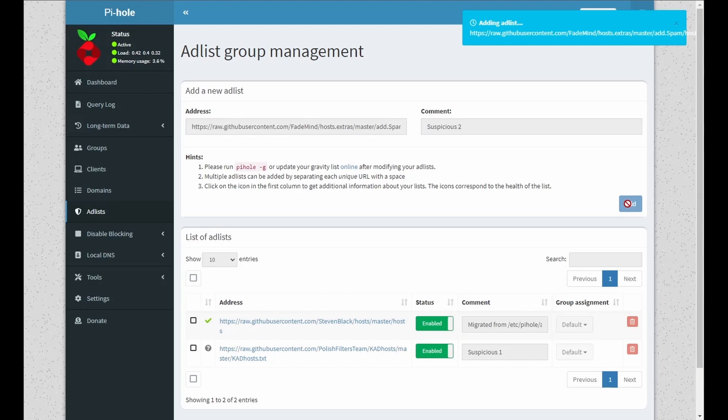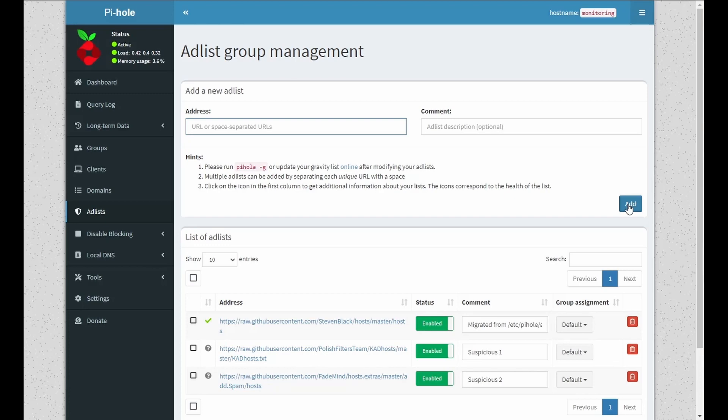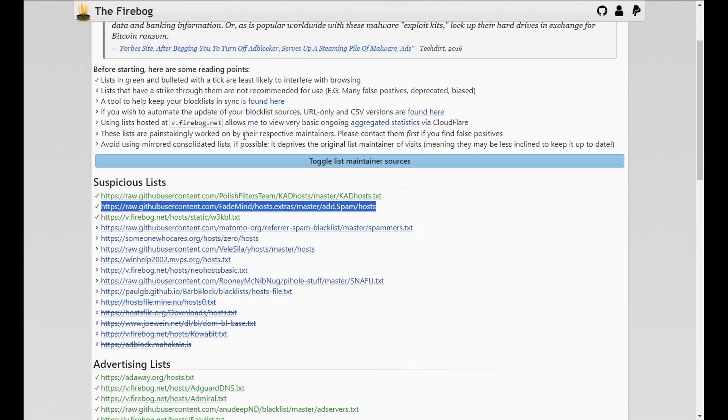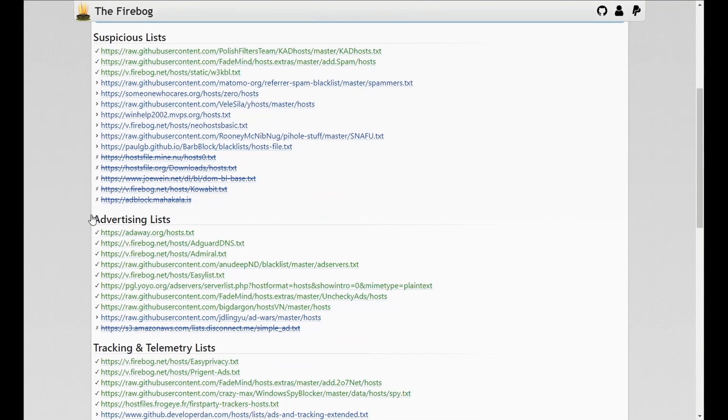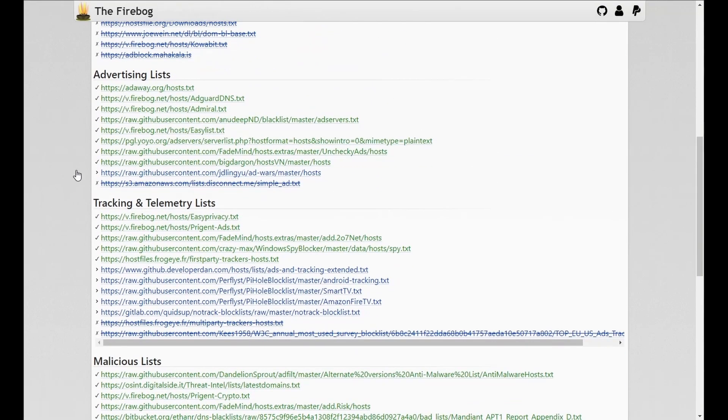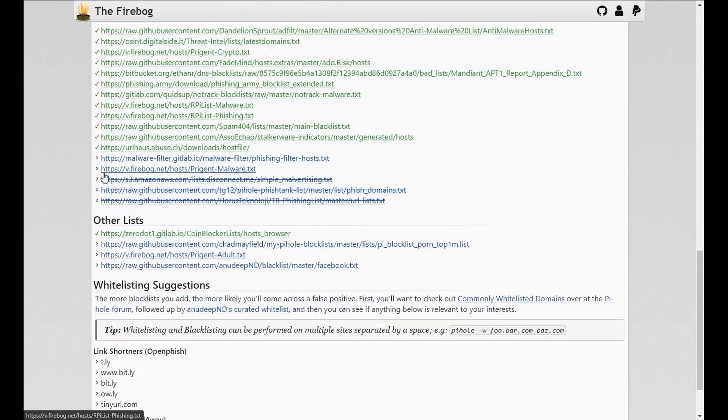You can add as many or as little. However, more is not always better as you may be getting false positives. The list itself will include suspicious lists, advertisements, tracking, malicious, etc.